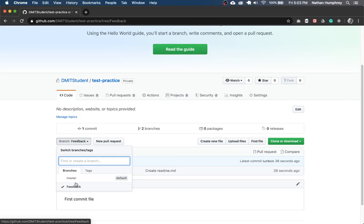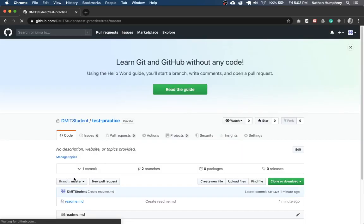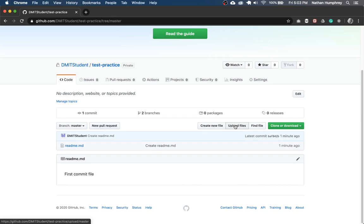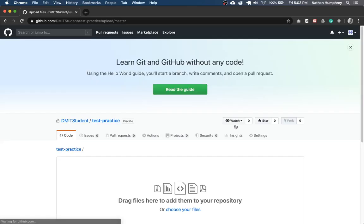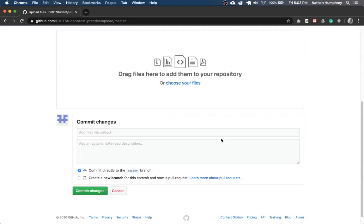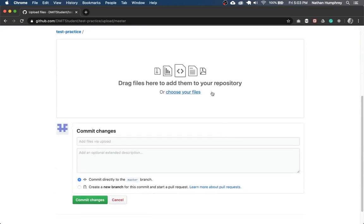So once you've done that, switch back to your master branch. So make sure you see branch master here. And now you can go about uploading your files. So I'm going to click on upload files. Again, we get the nice drop target zone. You could click here to choose your files.